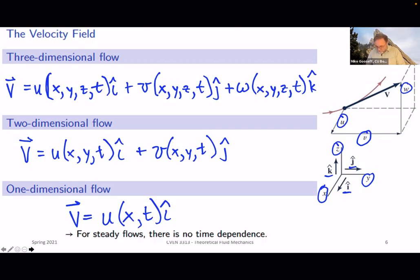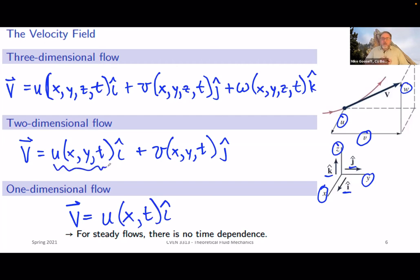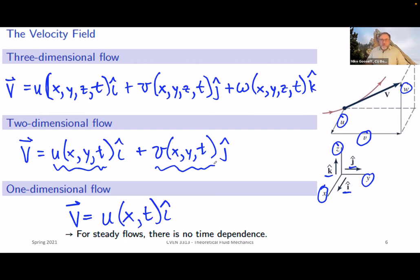For steady flows, there's no time dependence. If we're given a representation of the velocity vector components and none of them have time in it, then it is steady — there's no change with time. If U is just a function of X and/or Y, and V is also a function of X or Y with no T included, then we have steady flow. The steady flow component is important only in that it's related to whether there is a change in time included with our velocity field.